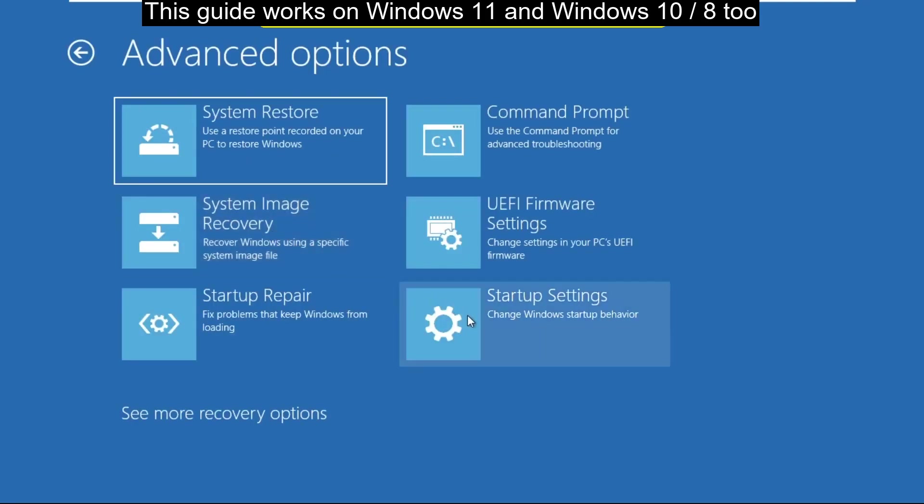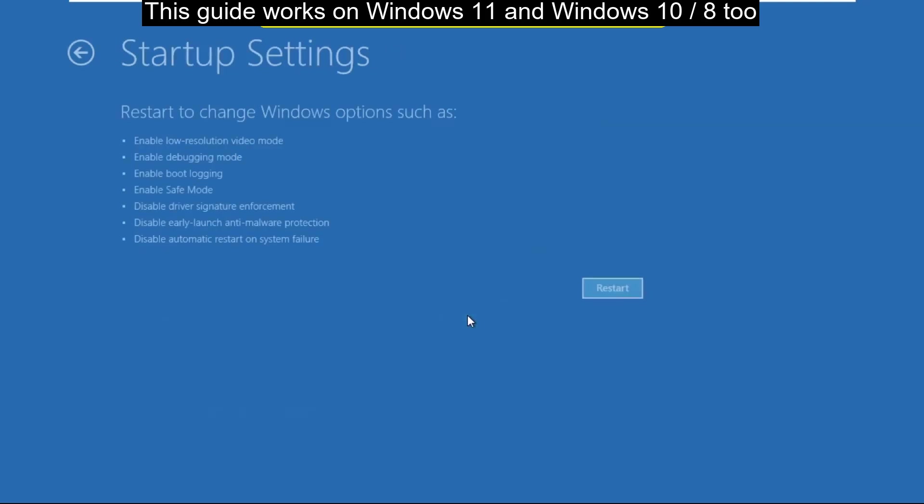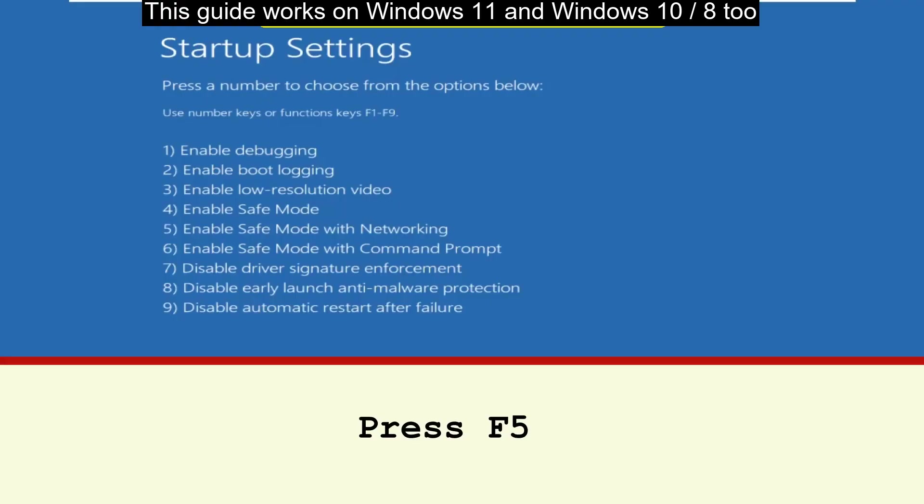Here you have to click on startup settings. Now let's start to change the windows options so click here. Now press F5 to enable safe mode with networking.